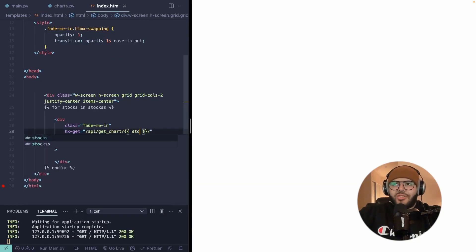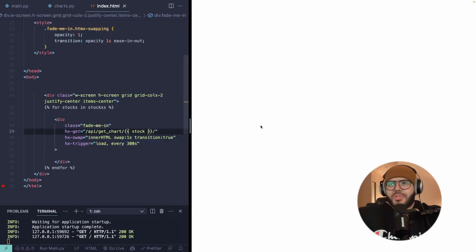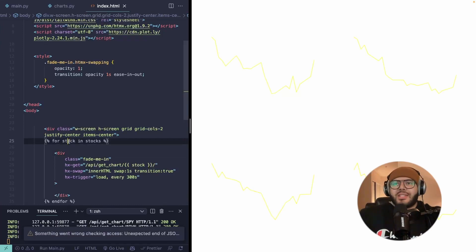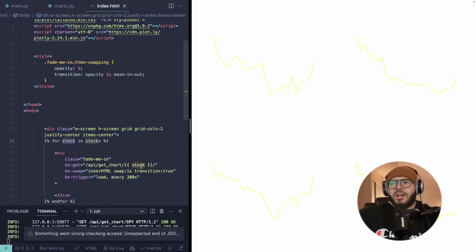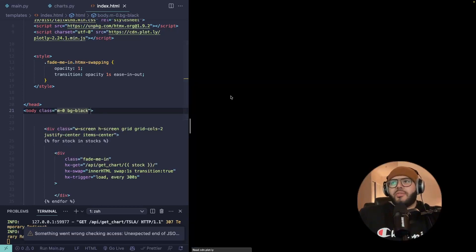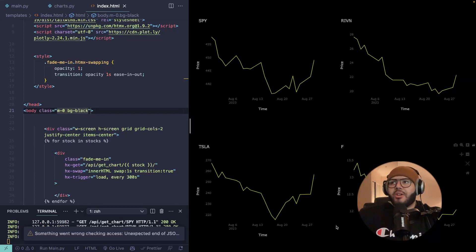Okay. So I fixed the typos. This should be stock, stocks, stock. And then I forgot to add the background to black. And if I refresh, then we get our charts.